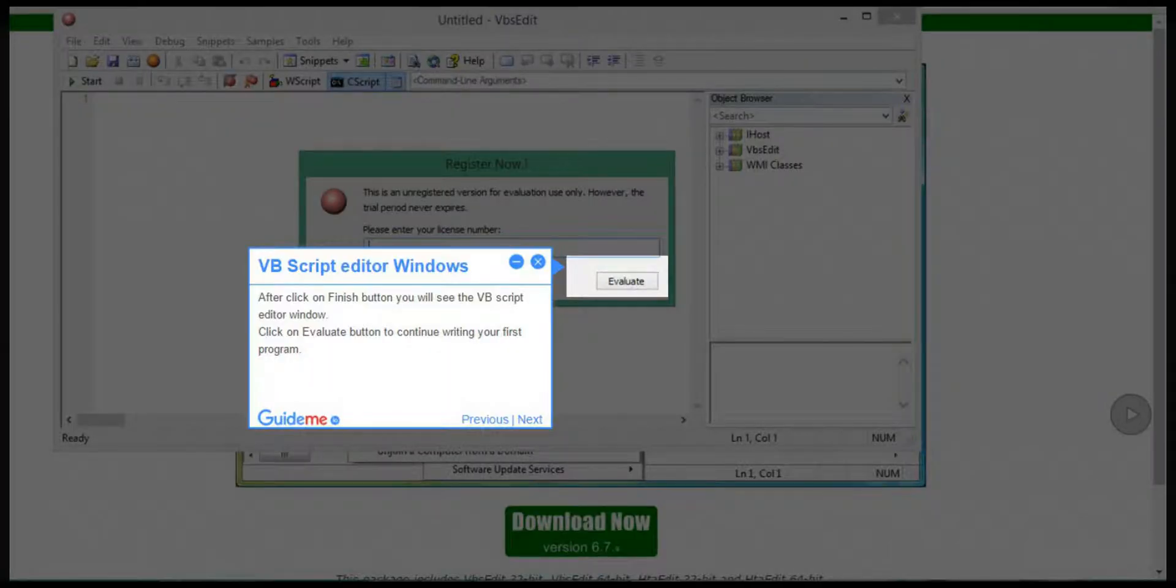Step 8: VBScript Editor Windows. After clicking on Finish button, you will see the VBScript Editor window. Click on Evaluate button to continue writing your first program.